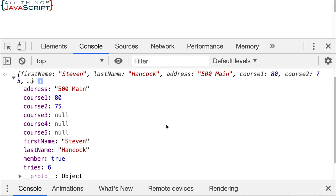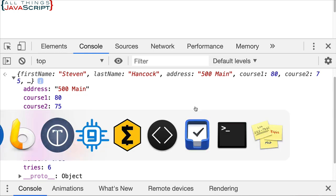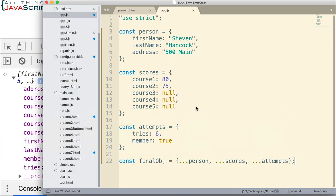So obviously this was a simple example. But it does show how easy it can be to combine those three objects. Now, how would we have done this without the spread operator? Well, you would need to use a loop. And you'd have to loop through each object and transfer the name value pairs to a new object. So spread operator is much simpler.